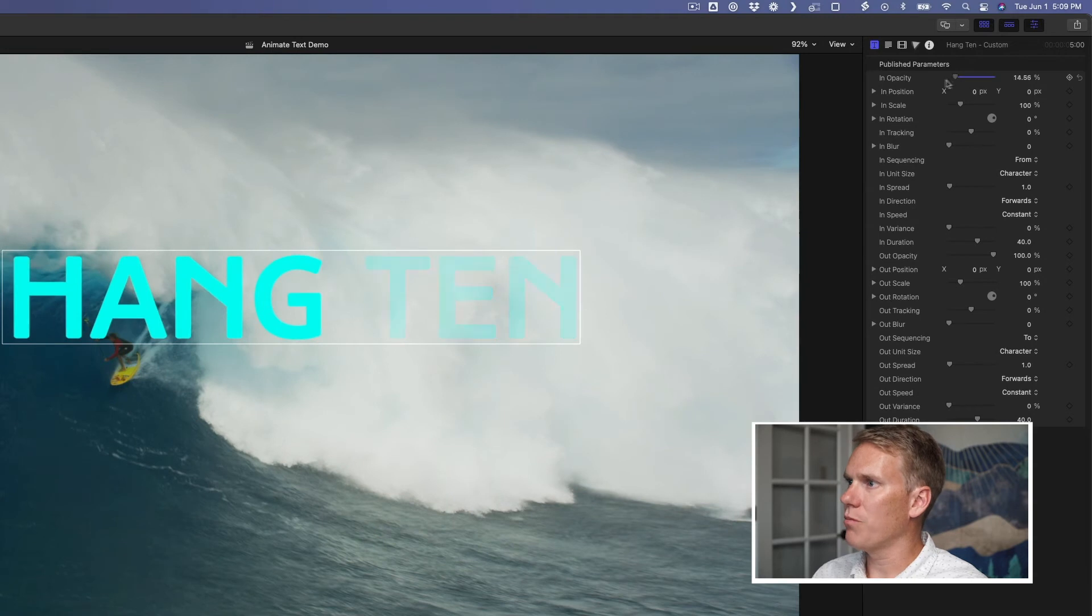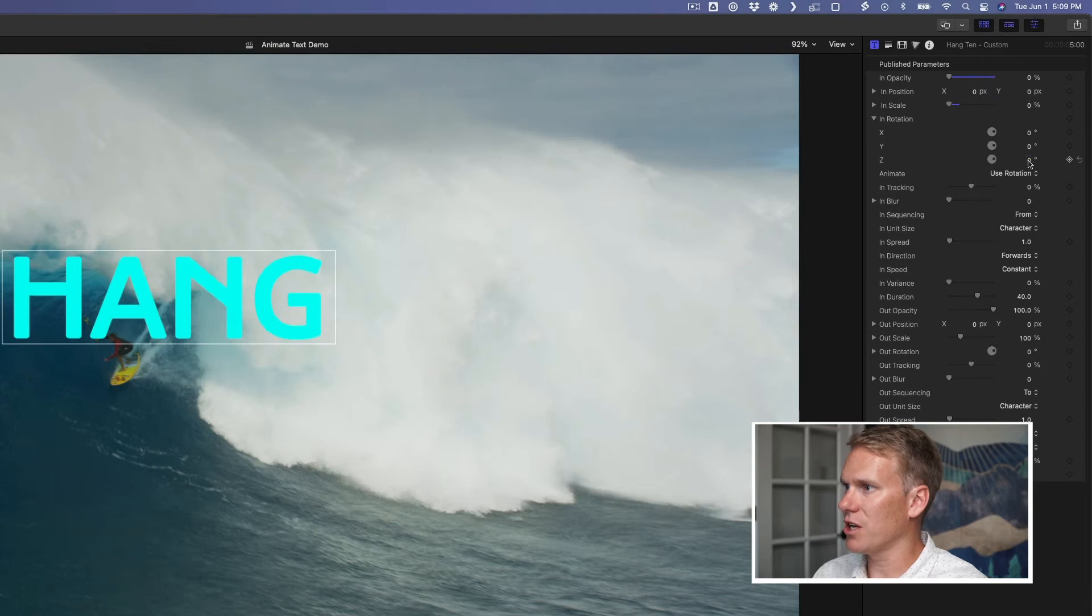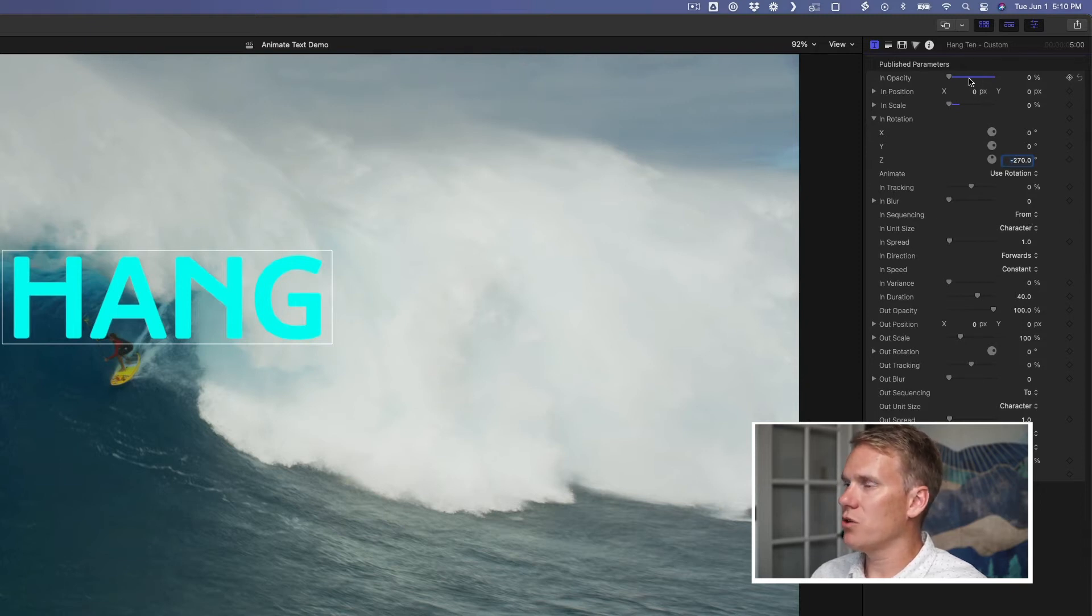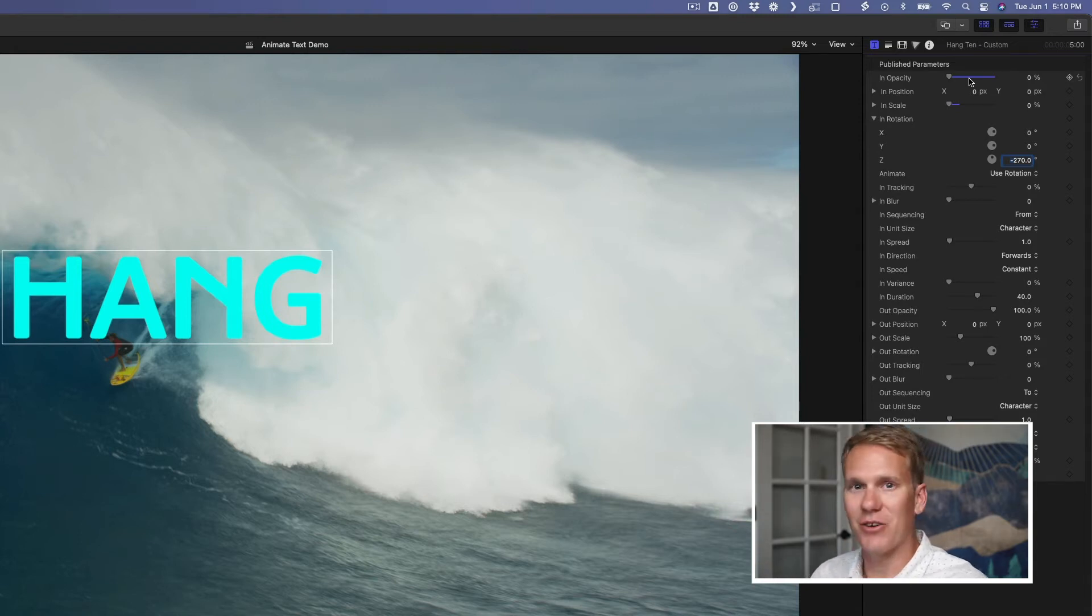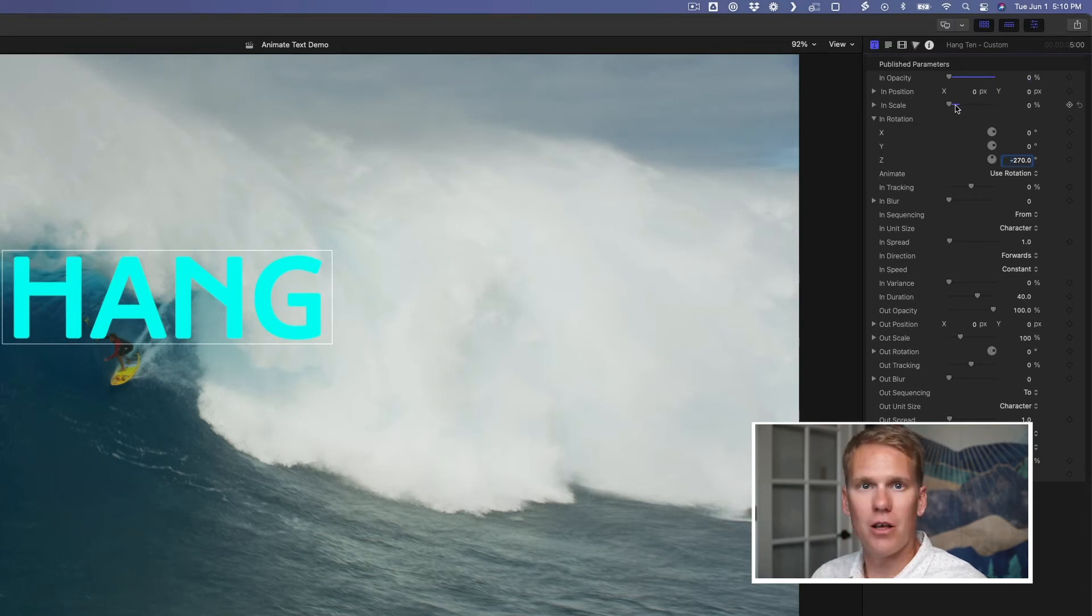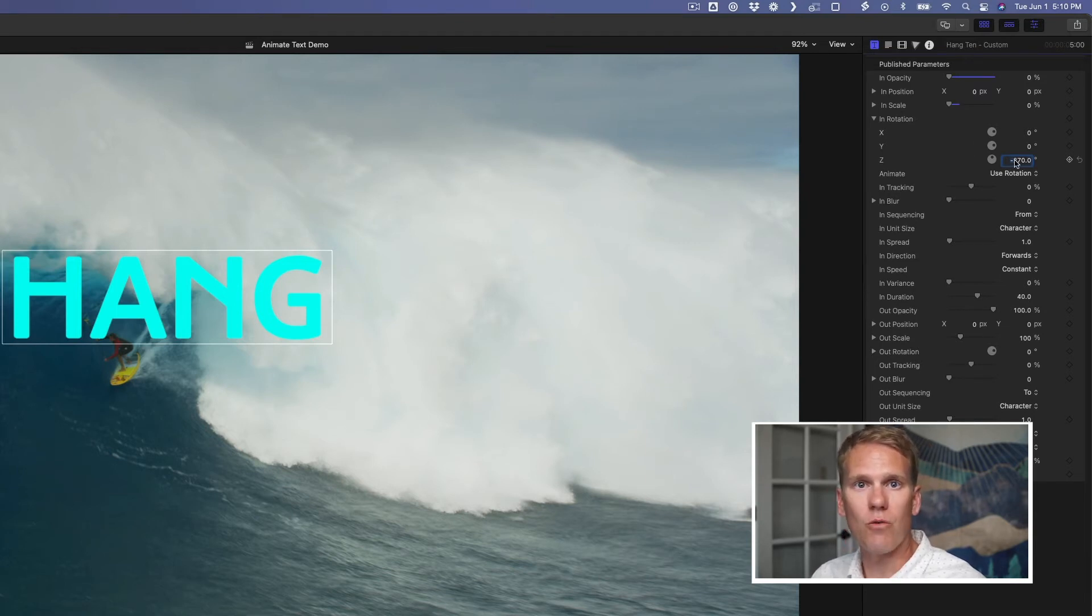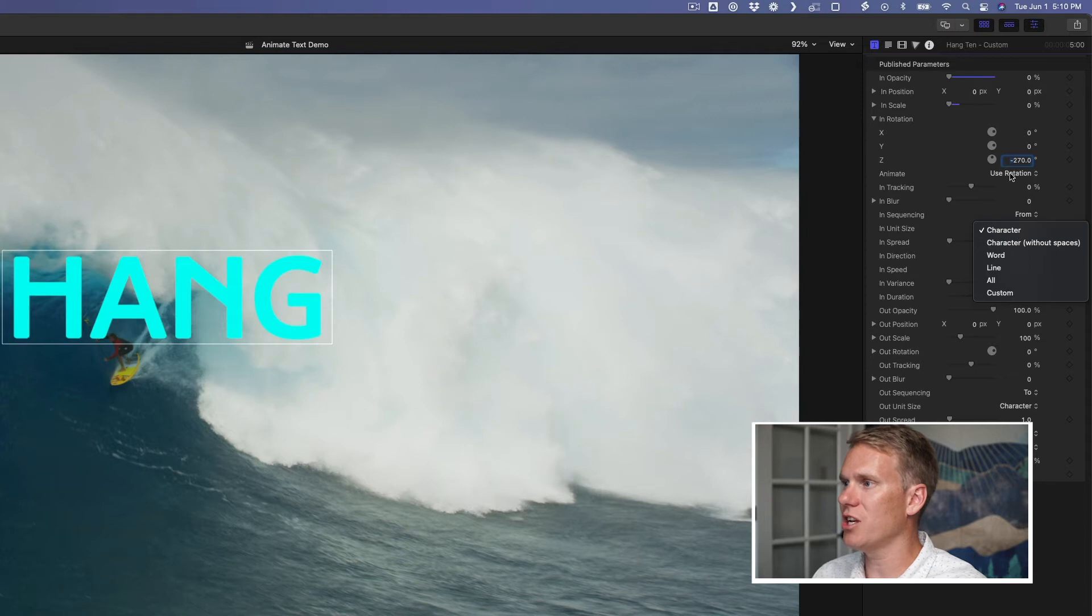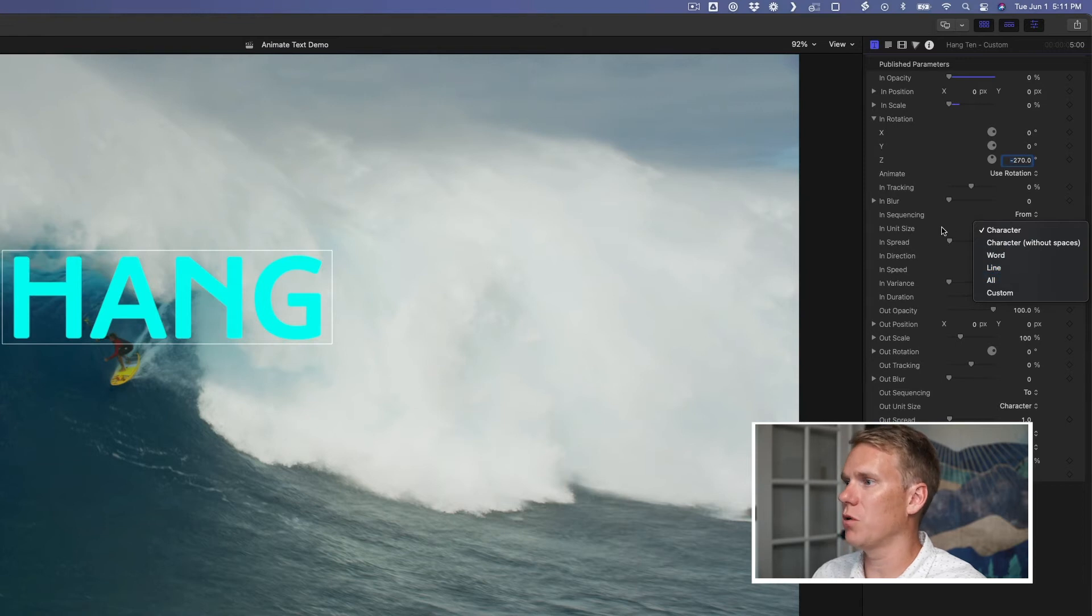First, I put the opacity and the scale down to zero. Then I opened up the rotation here and I put the Z rotation to negative 270 degrees. I left the end sequencing on from. This means, do you want these values to go to that value or come from that value? In this case, I want them to start. I want the opacity to start at zero in the scale. I want them both to start at zero and go up to 100%. I want the negative Z rotation to go from negative 270 to zero. The unit size is important too. I have it set to character. That means it's going to apply these changes to each character in the text. You can change it to a word at a time or a line or all of them if you want.